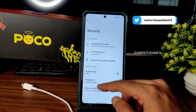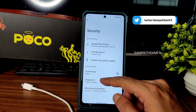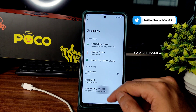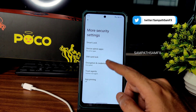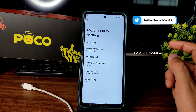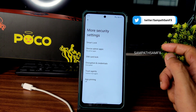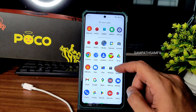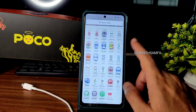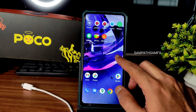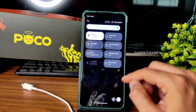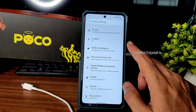On security features, you get fingerprint unlock here but no face unlock. Encryption credentials show that the ROM is encrypted by default — no need to worry regarding that. Now let me check out the display settings.